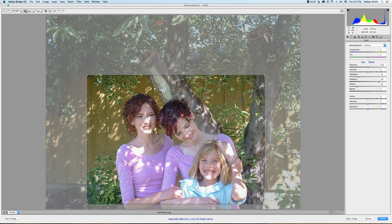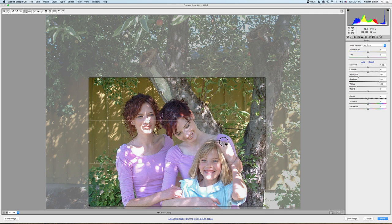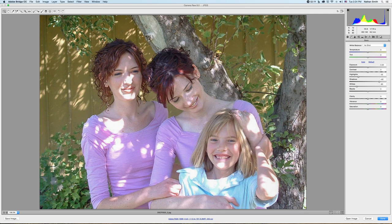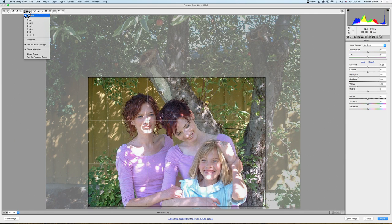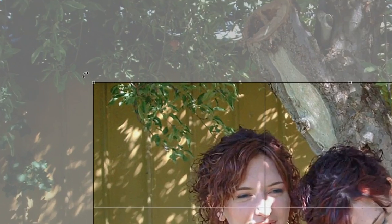So if you wanted to use the rule of thirds, there are your two focal points right there. That is the crop tool. You can also come to the outside — you'll notice that the arrow turns into a two-way arrow.